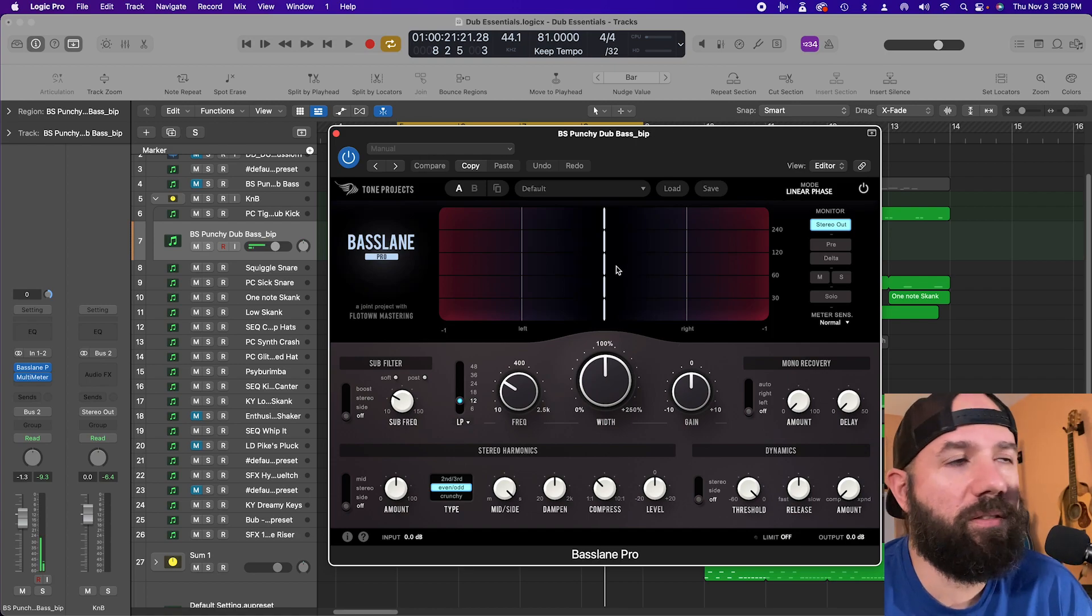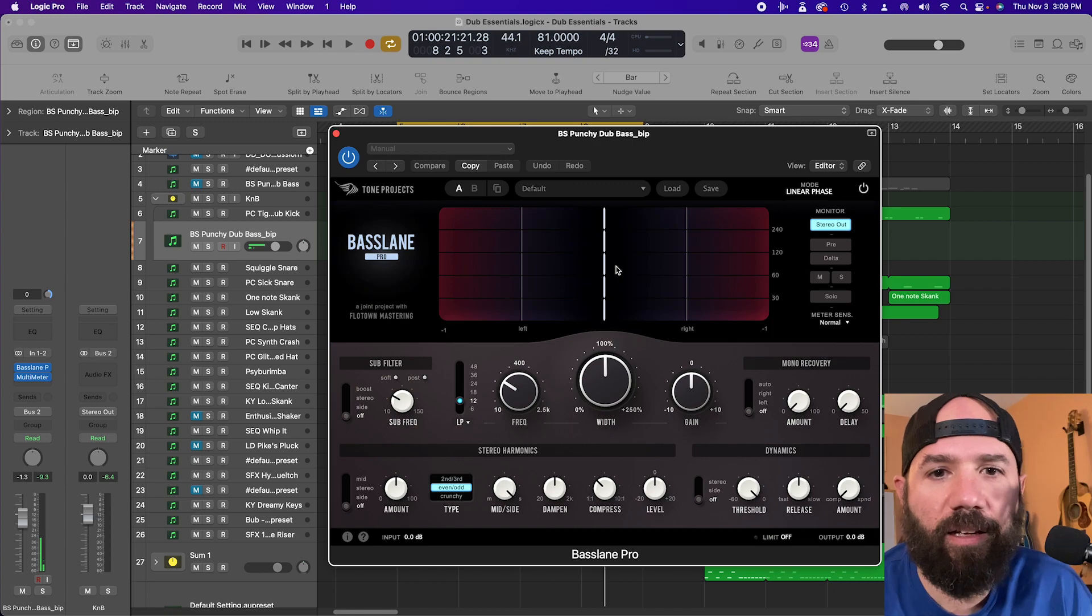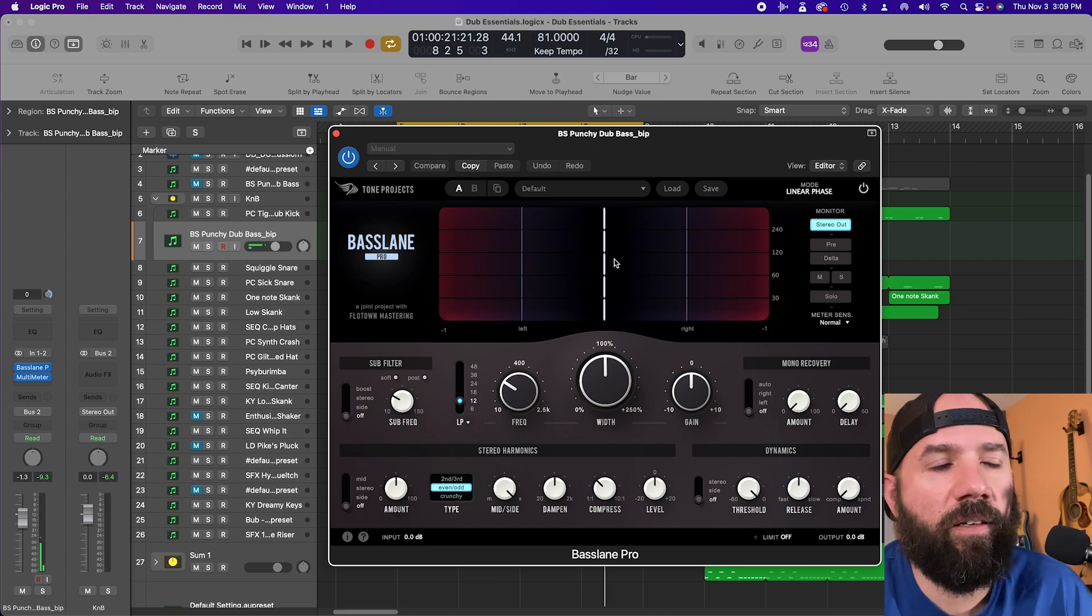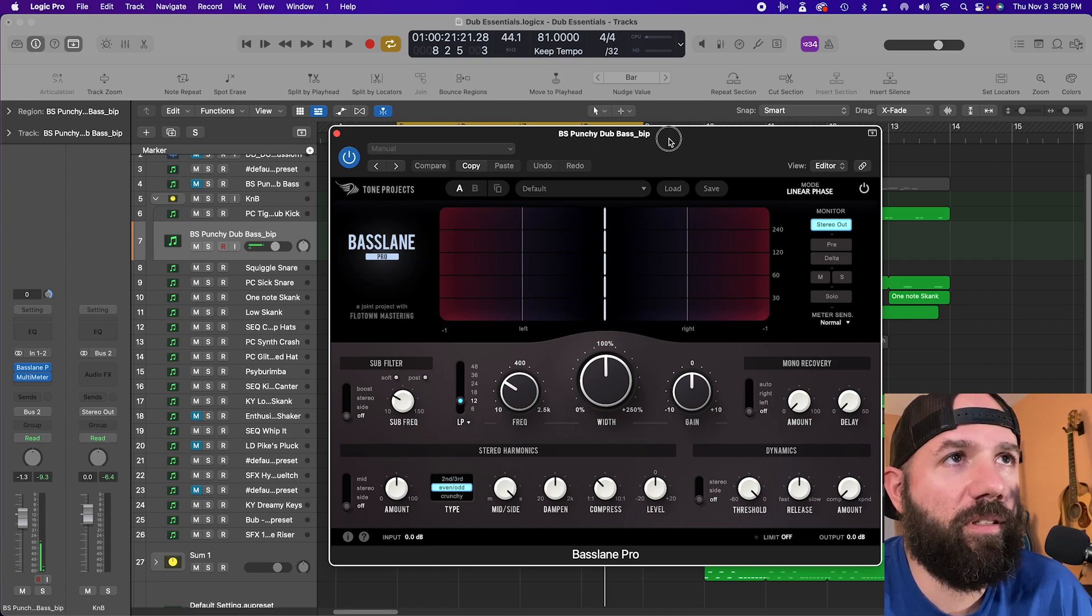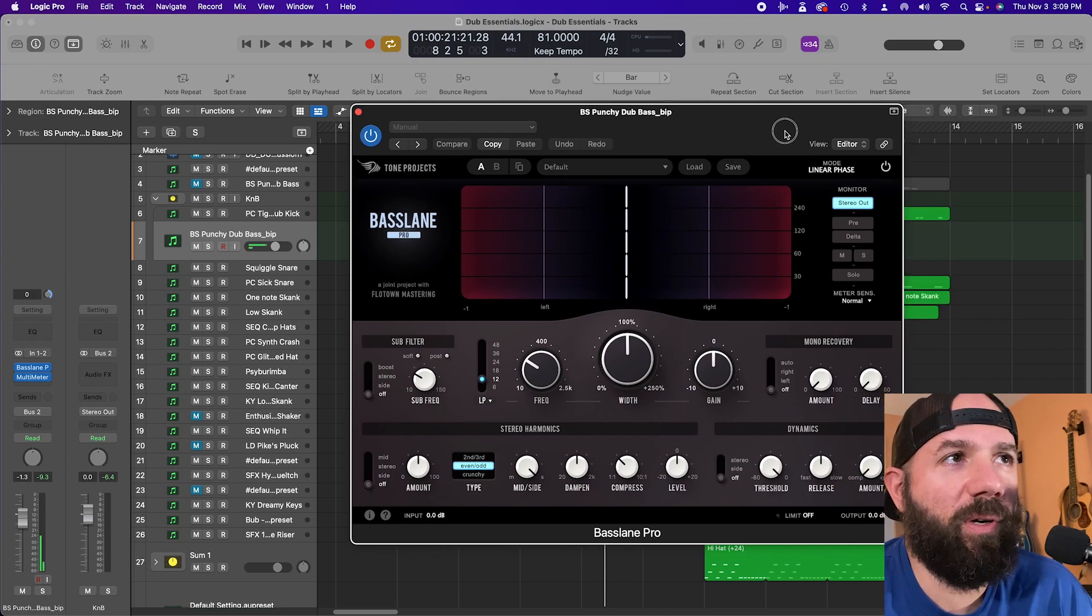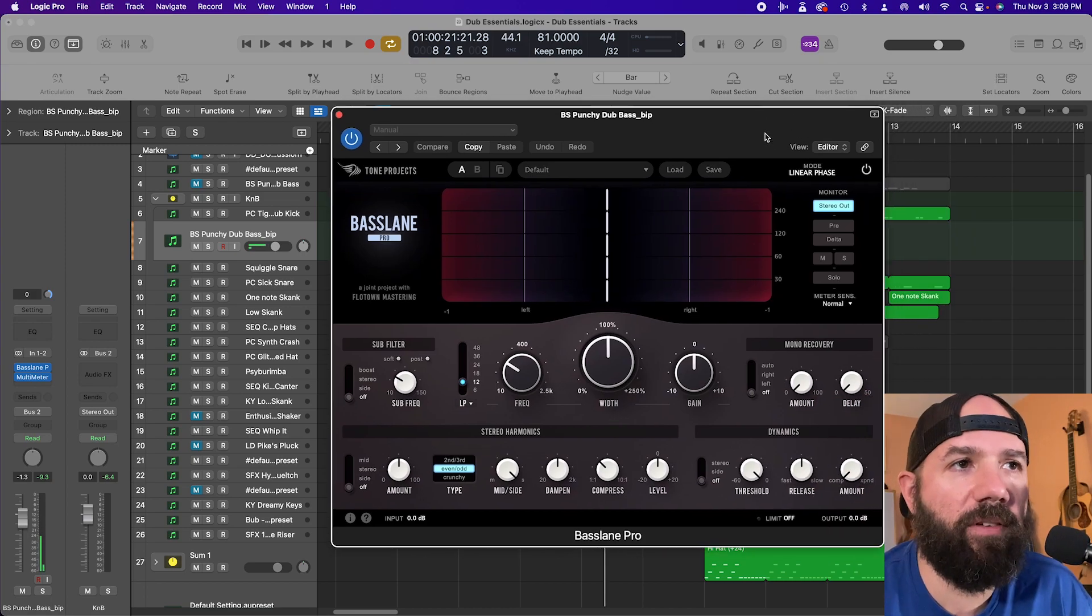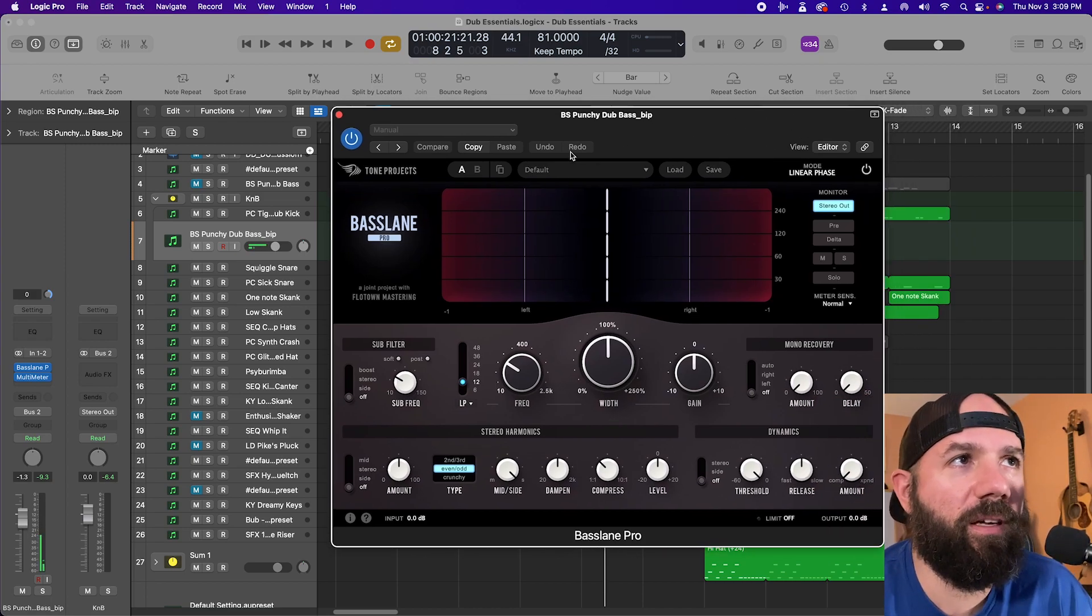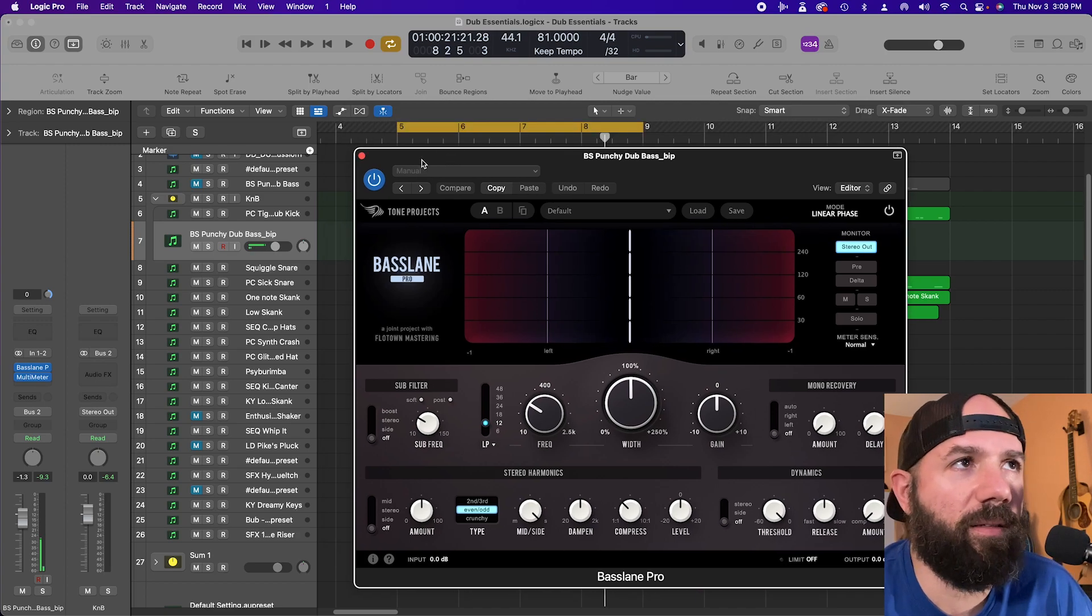The Unisom mastering compressor and the Kelvin Saturator. The Kelvin Tone Shaper - that thing is amazing. But Bass Lane Pro is new so I thought I would dive into it with you and explore what we can get out of this thing.